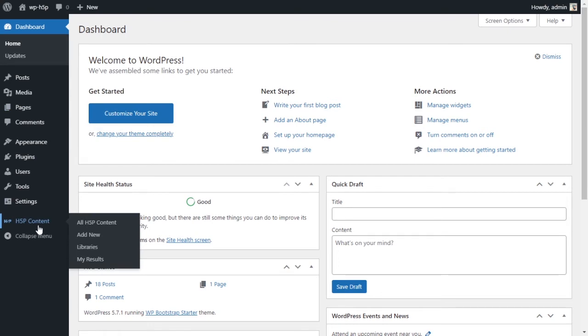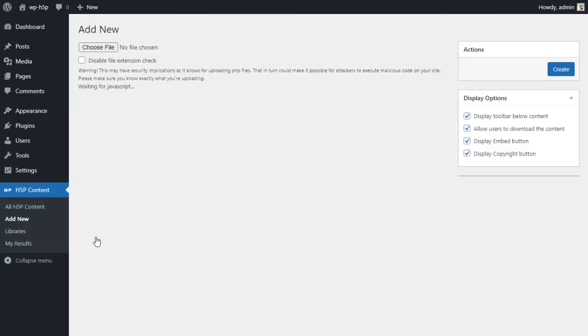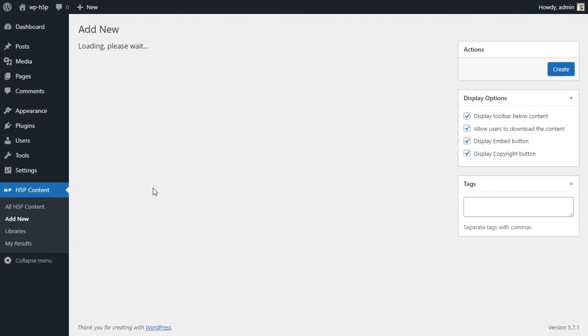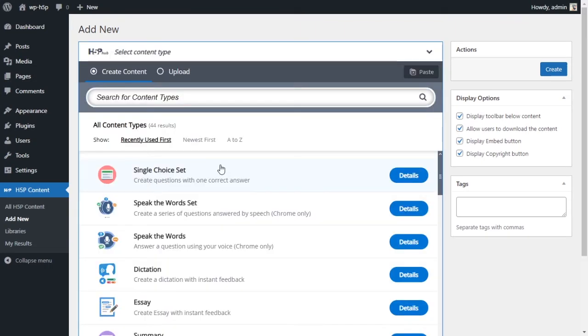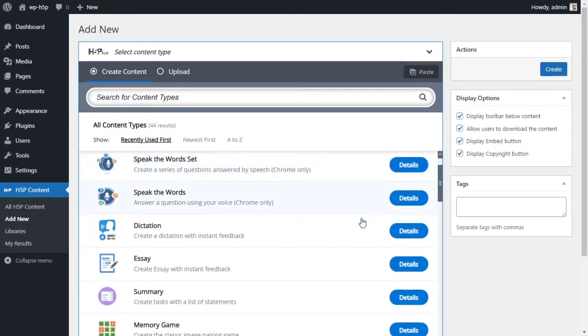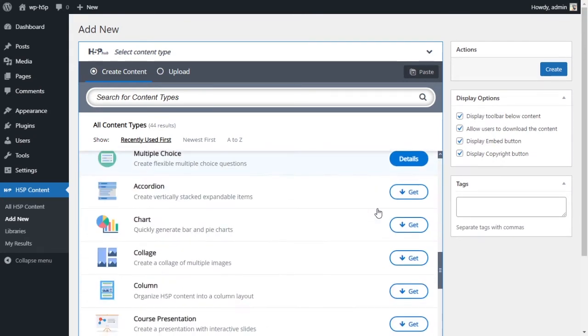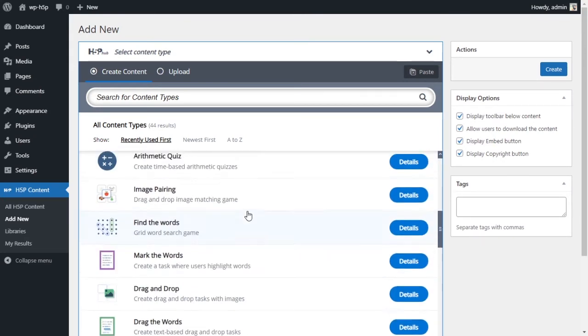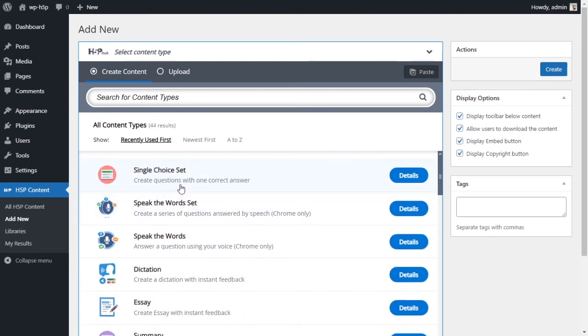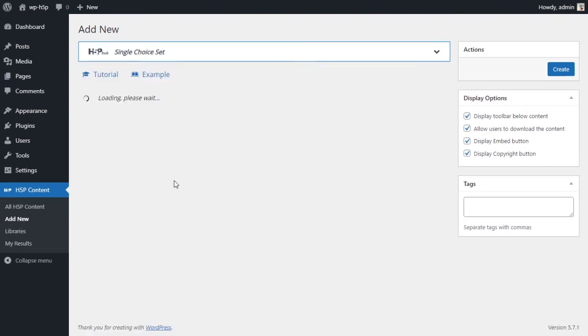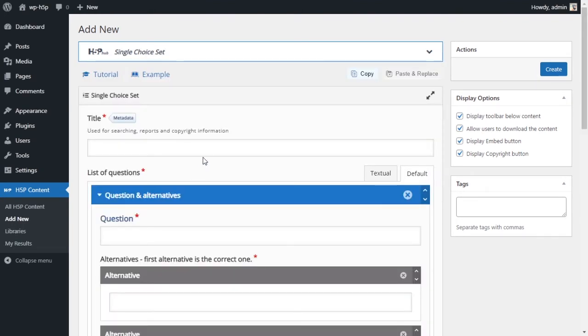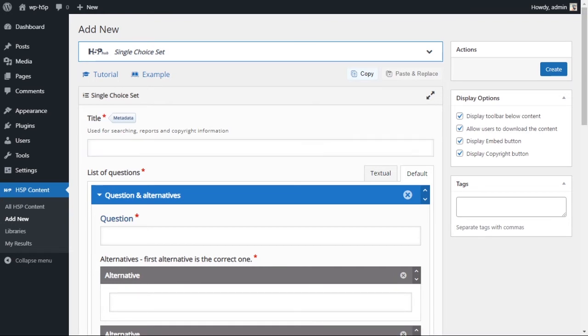So we're creating a single choice set activity using H5P on WordPress. So the first thing you want to do is come down to your H5P plugin and you want to add a new activity. And from the module list you want to choose the module called single choice set. If you don't have it installed you can click on Get to install it.